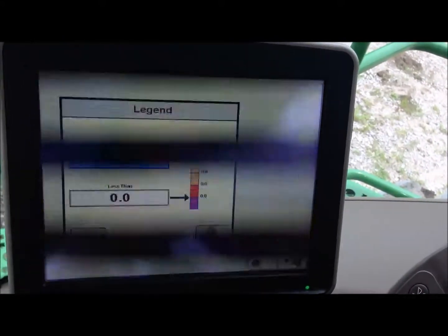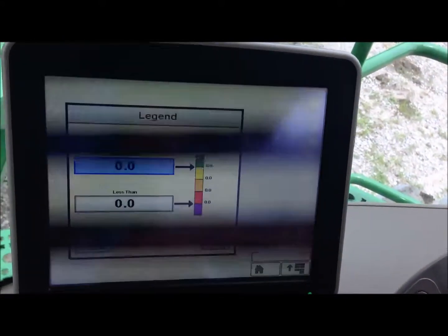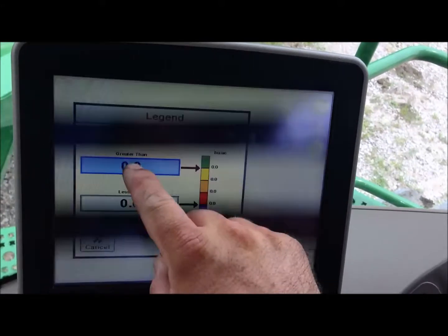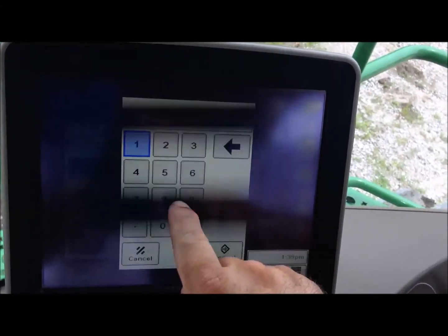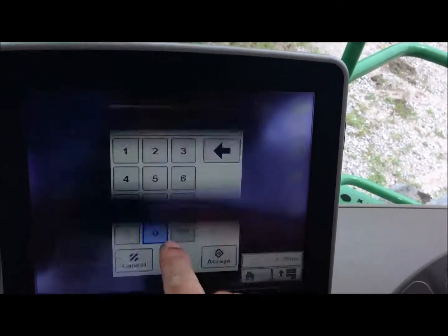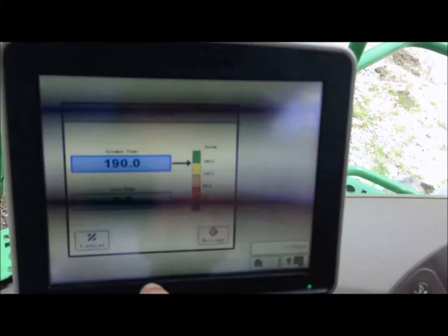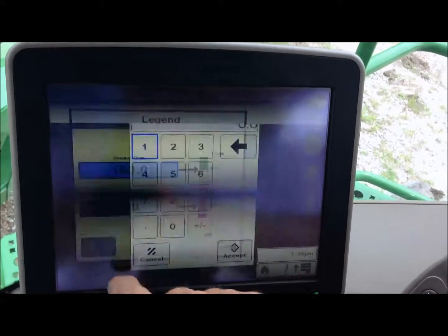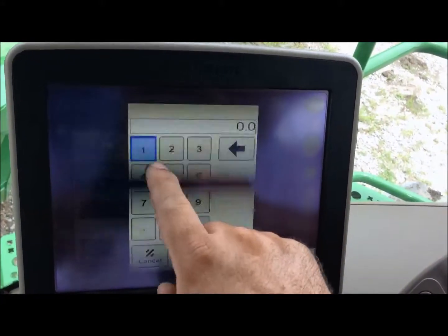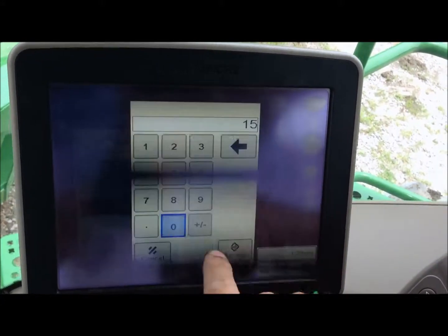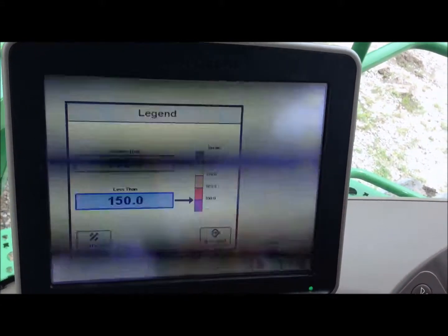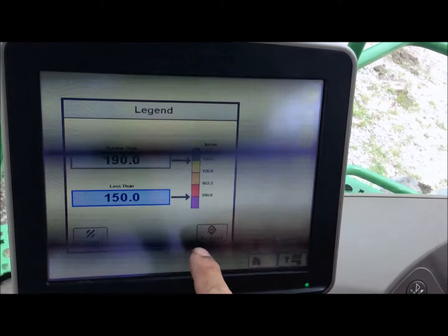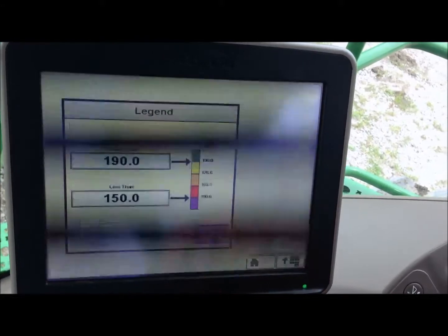To edit our colors, just touch the legend. We'll say show us everywhere that's greater than 190 and less than 150. These numbers can be set to whatever you would like.